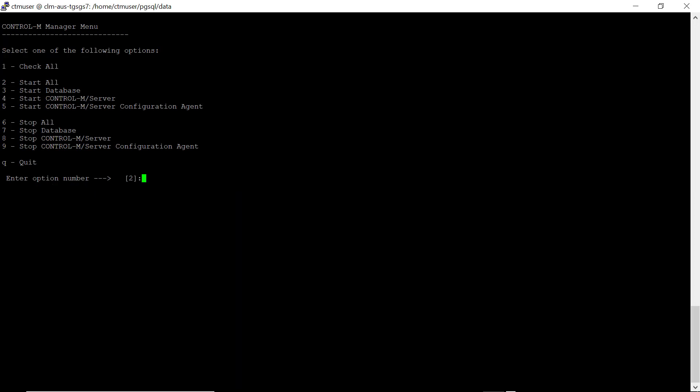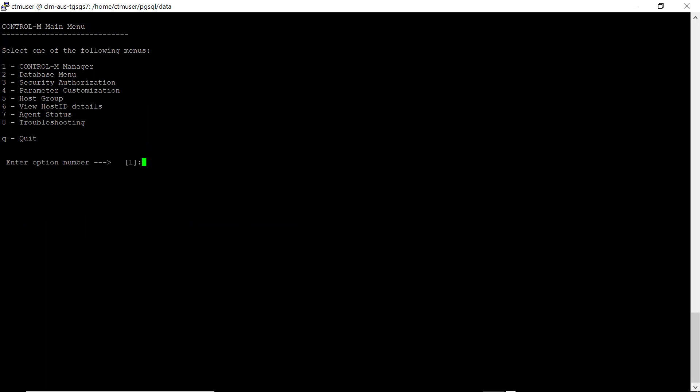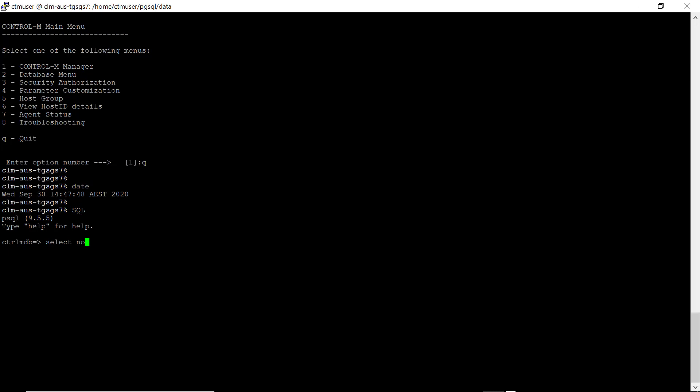Verify the Postgres timezone with the Select Now query. It is now set to the same timezone as the operating system, which is Australian-Eastern timezone.